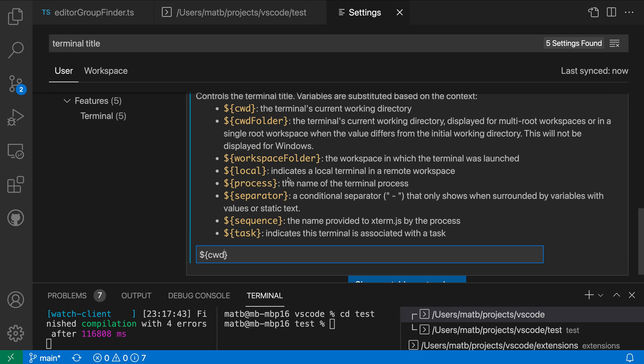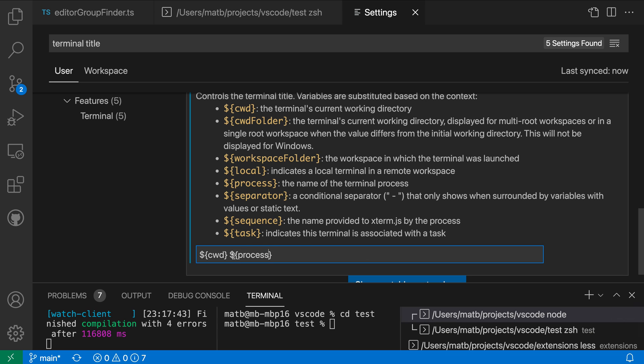Now you can also go and combine these in interesting ways so I could do things like cwd and then process if I wanted to and now it's going to also show the process in the title and again you can see all of these are being updated.